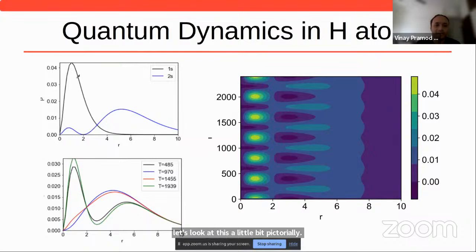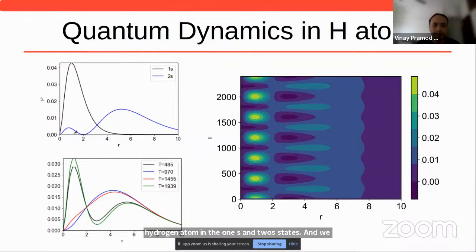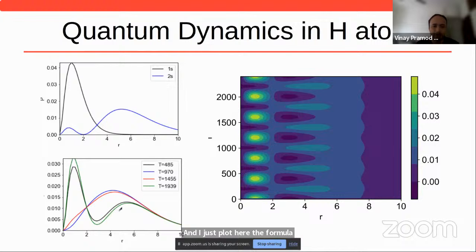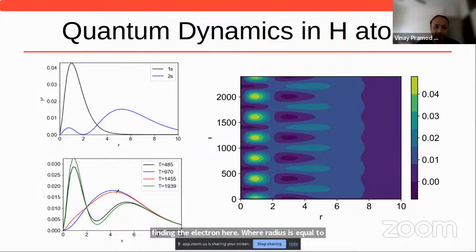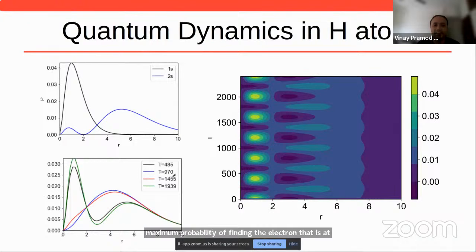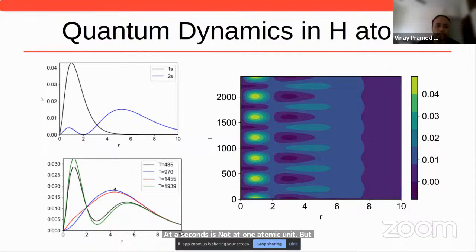These are the probability distributions of the hydrogen atom in the 1s and 2s states. Preparing the state in superposition, the probability distribution changes as a function of time. At some times the green curve shows maximum probability of finding the electron at a radius of about 1 atomic unit, while at a later time — say t equals 917 attoseconds — the blue curve shows the maximum probability is at 4 atomic units.